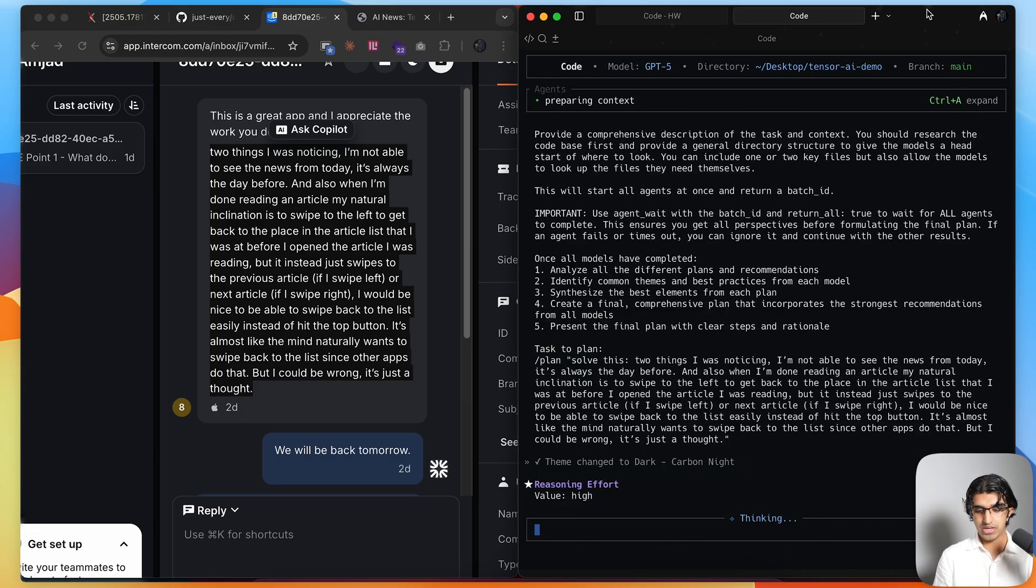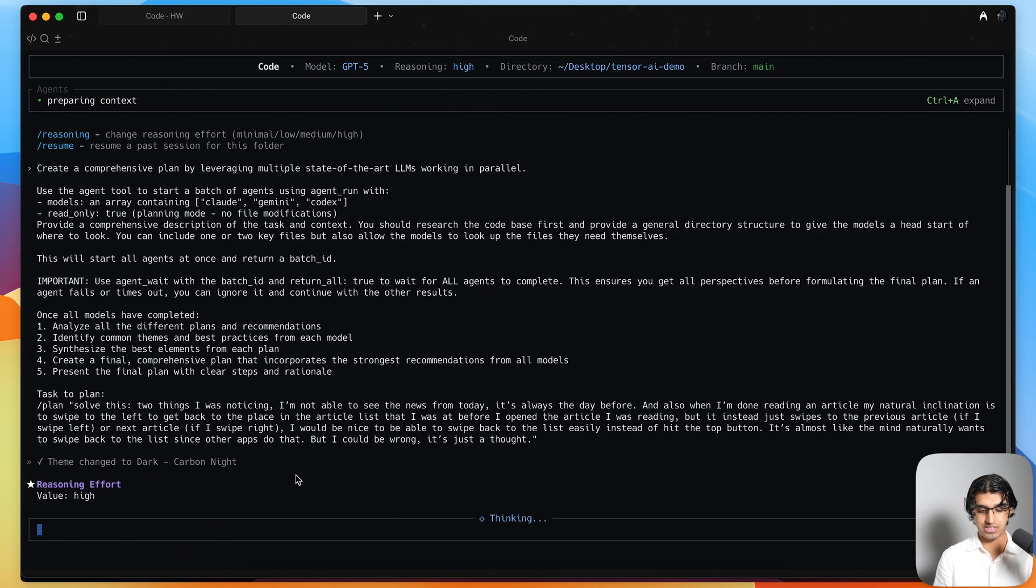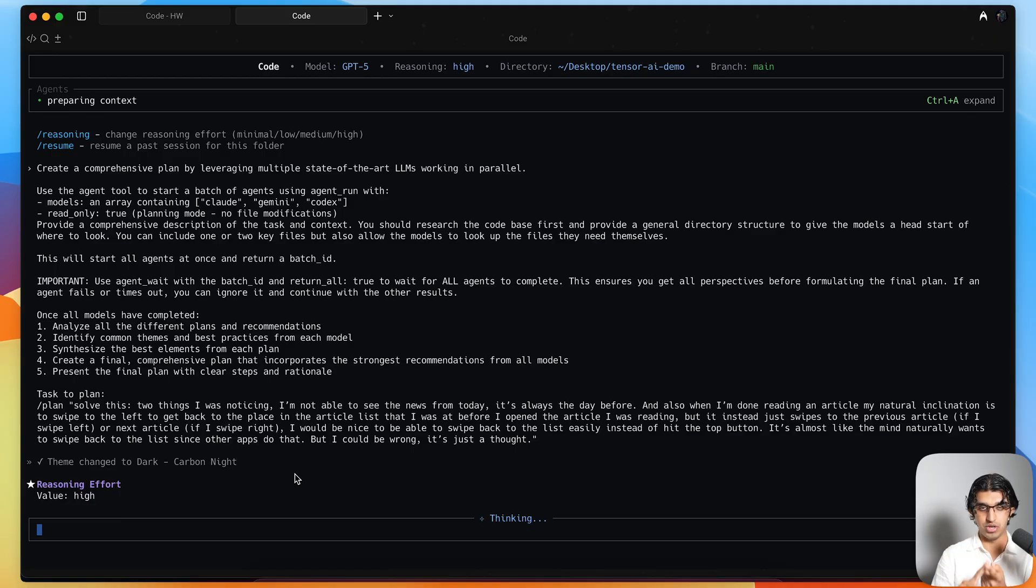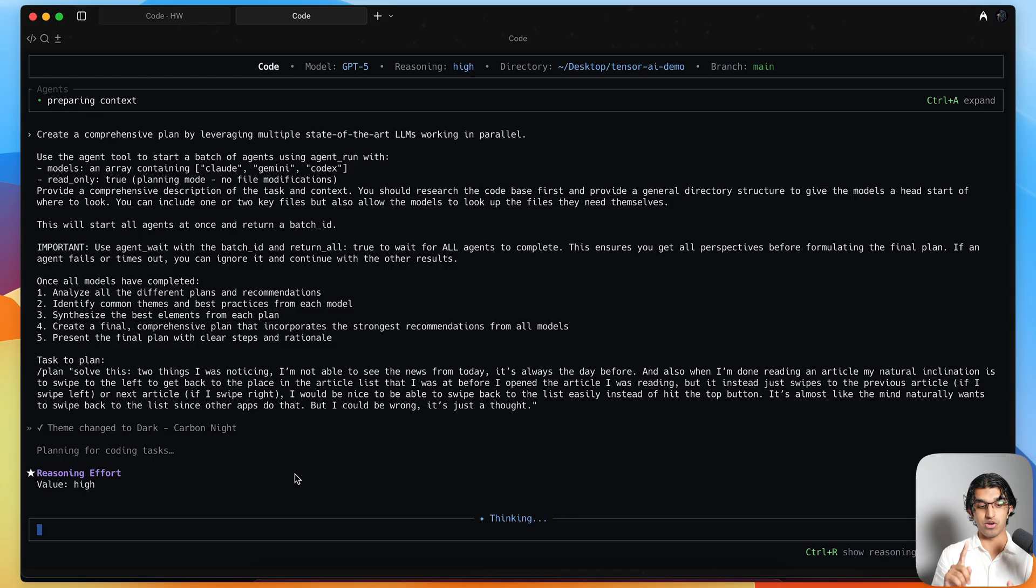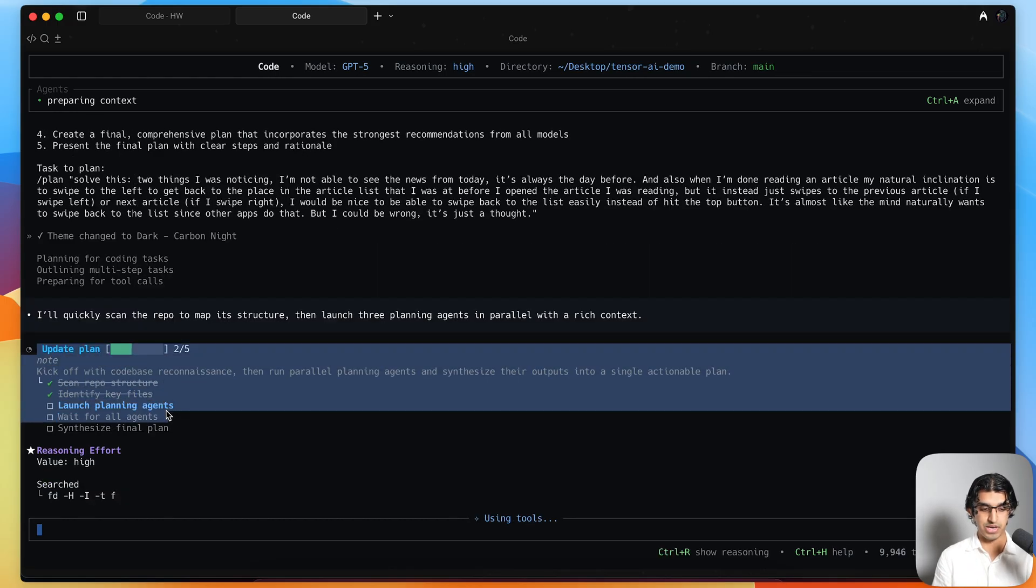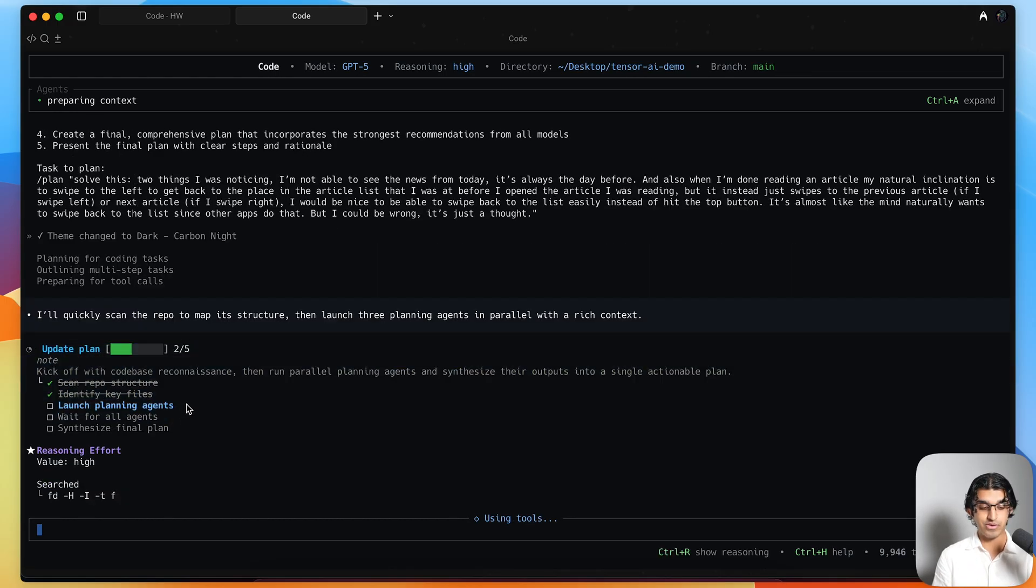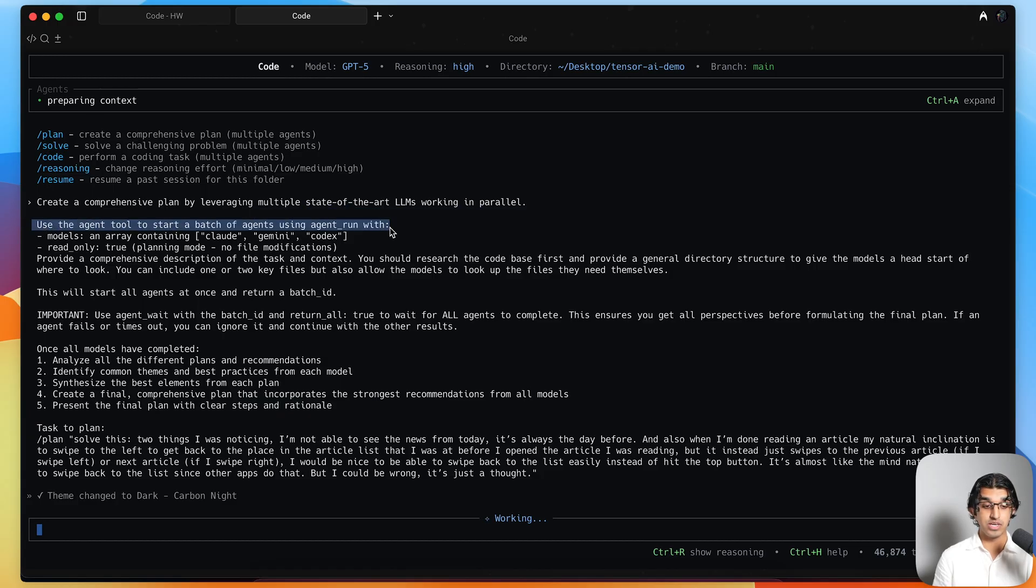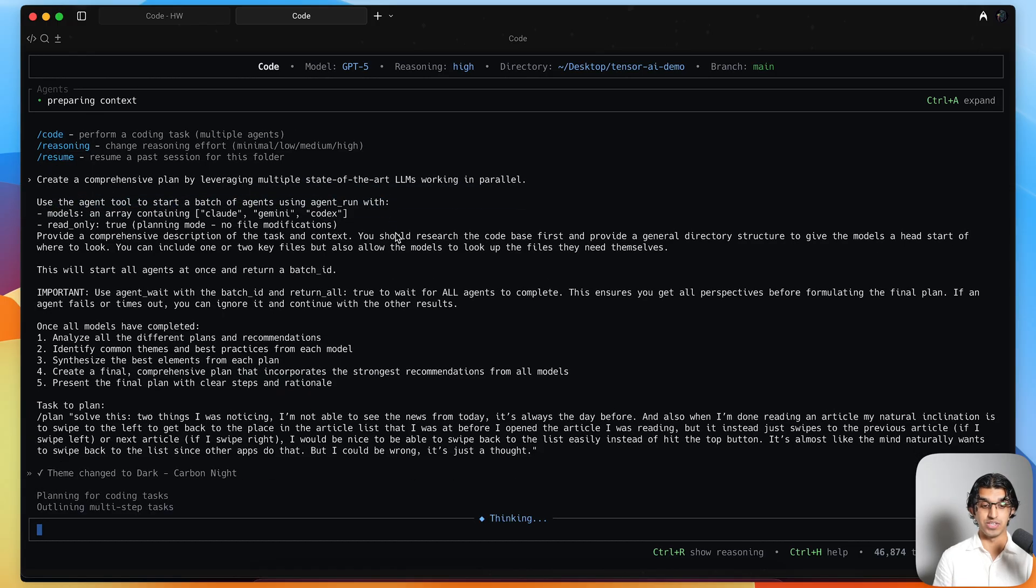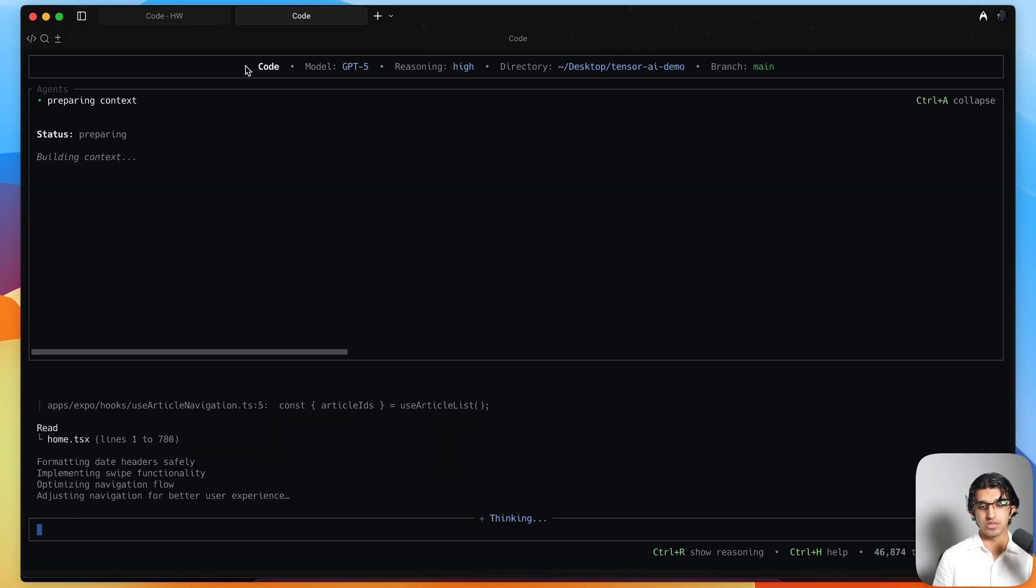Now you can see it's going to spawn three different agents in parallel - Gemini CLI that you should have installed in your machine, Codex CLI, and also Claude Code. You can see it has its own plan, and now it's launching the planning agents. If you scroll up, you can see using an agent tool to start a batch of agents running in parallel, which is Claude, Gemini, and Codex CLI.